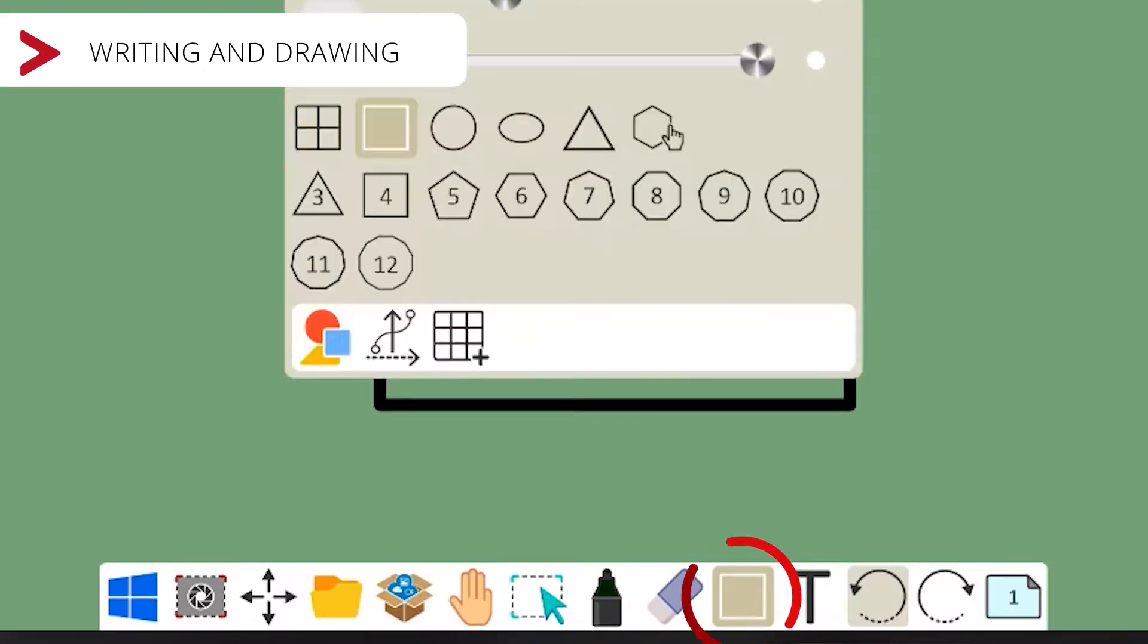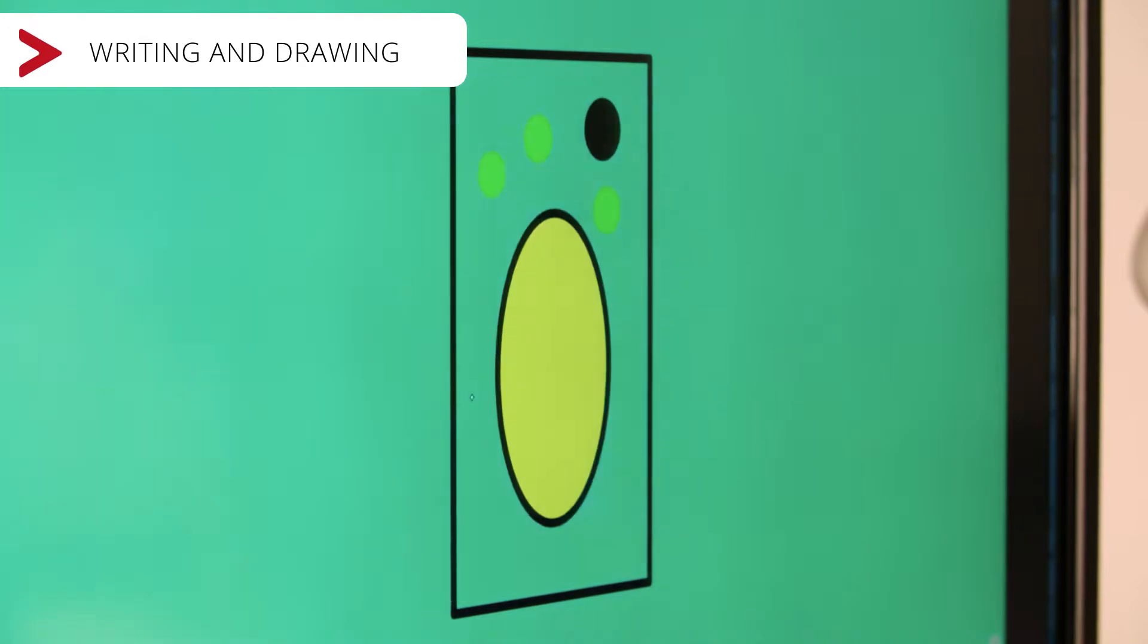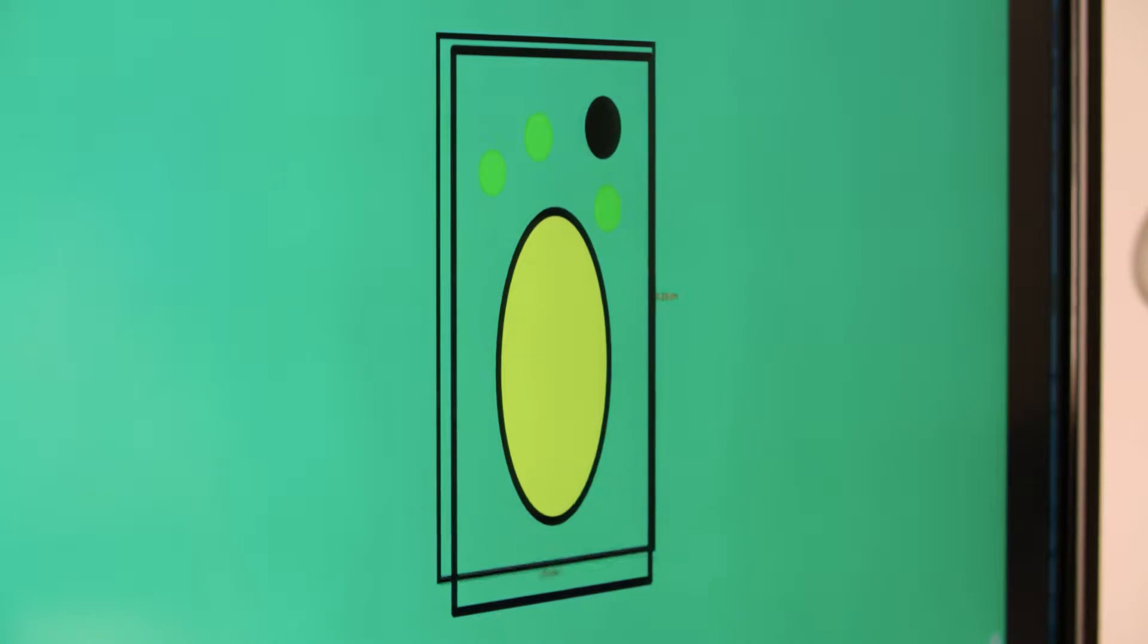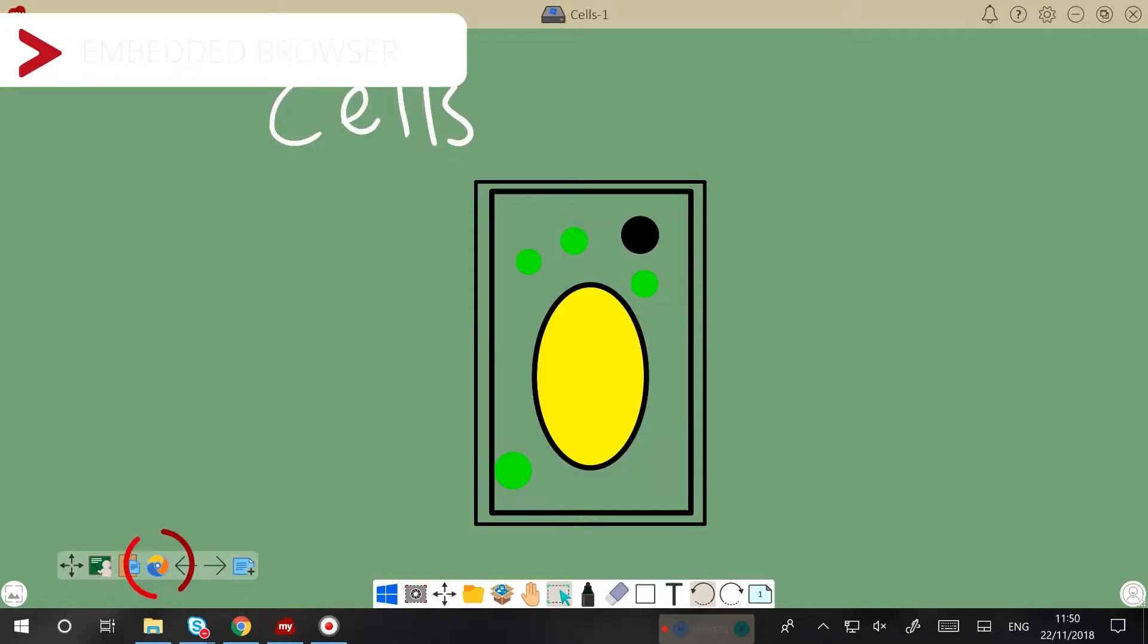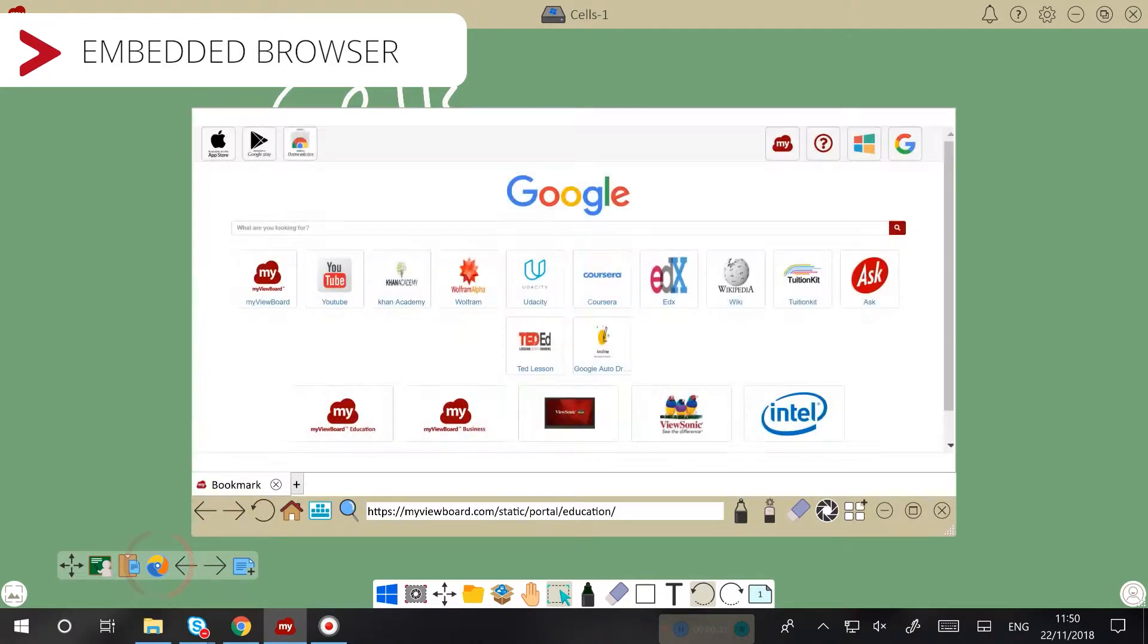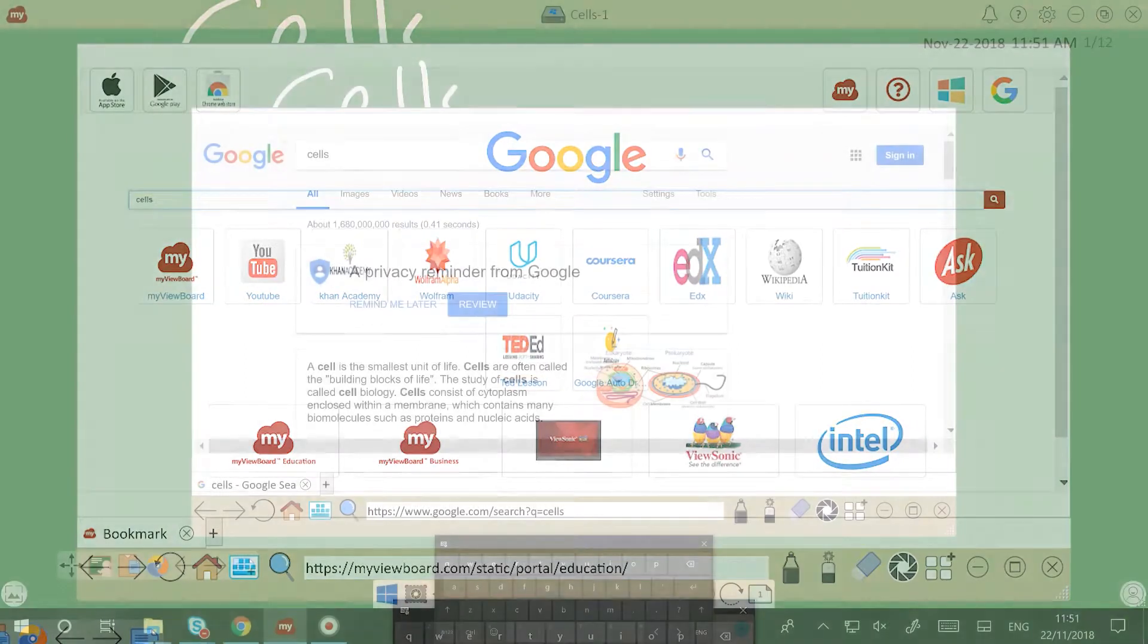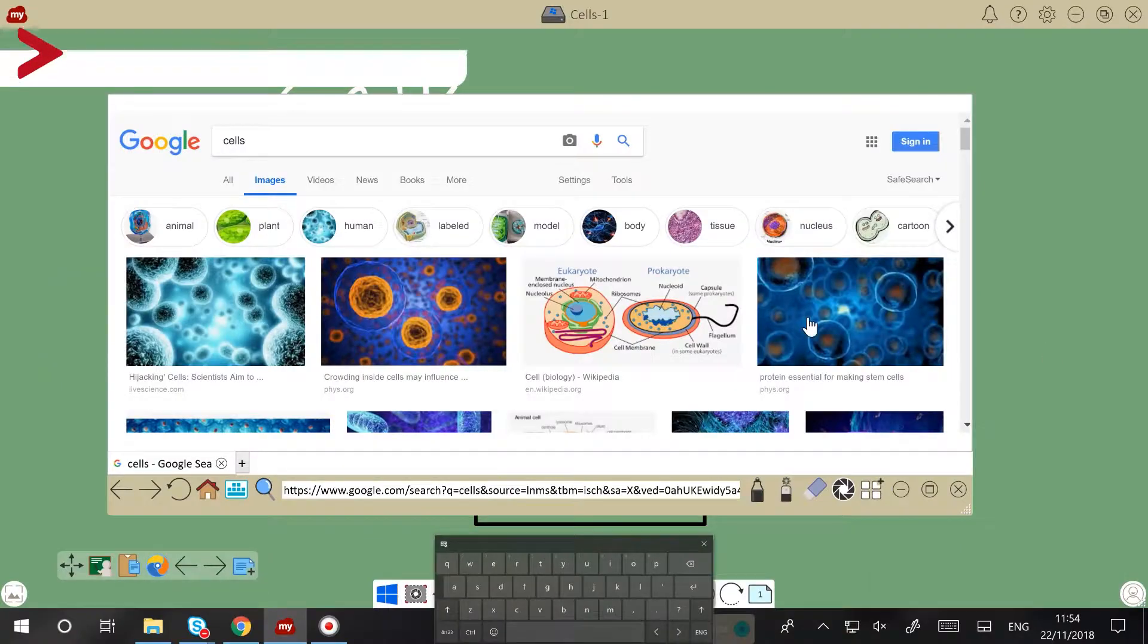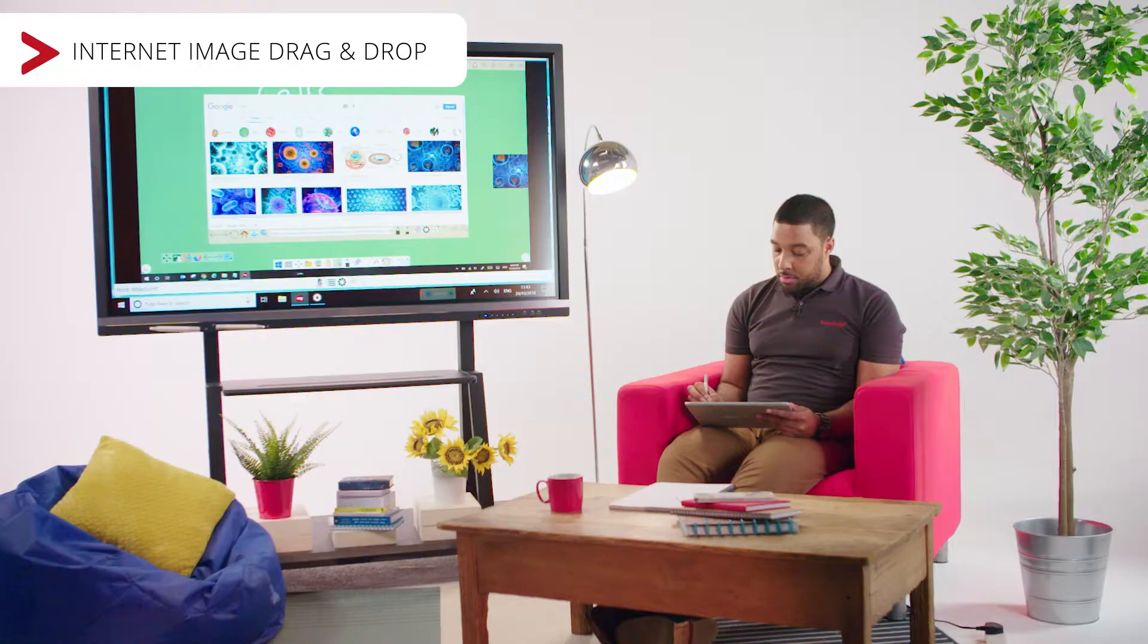Here I can finish my drawing of the cell. In MyViewBoard canvas, I can search for images using the embedded browser. I can drag and drop these images into my canvas.